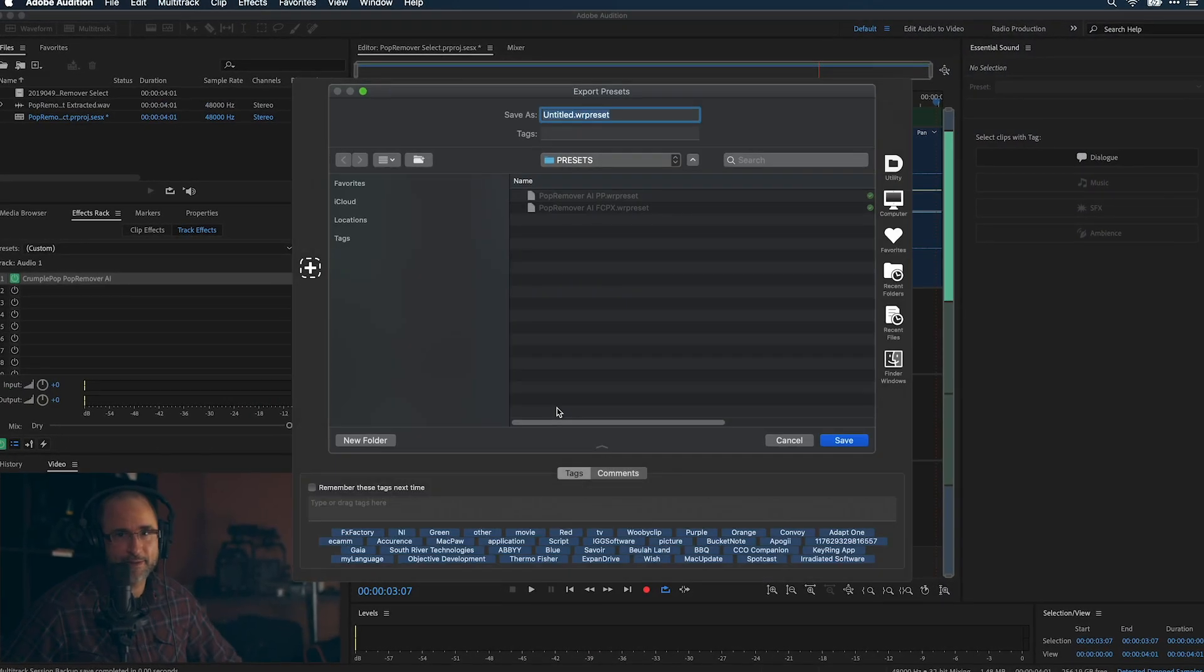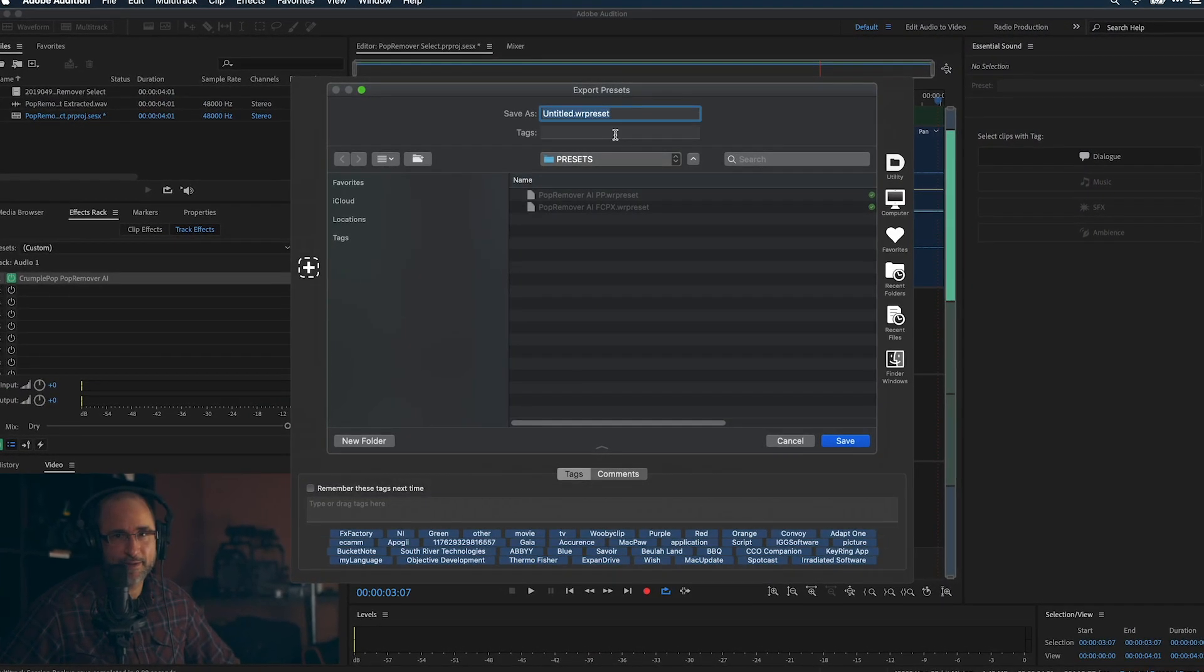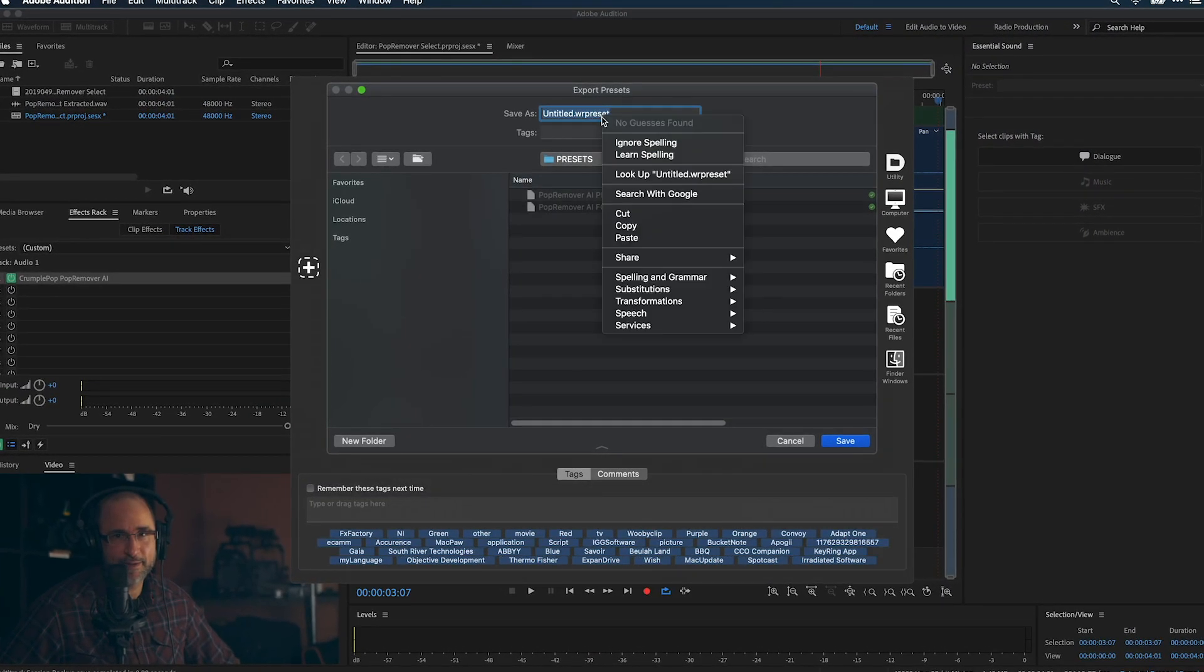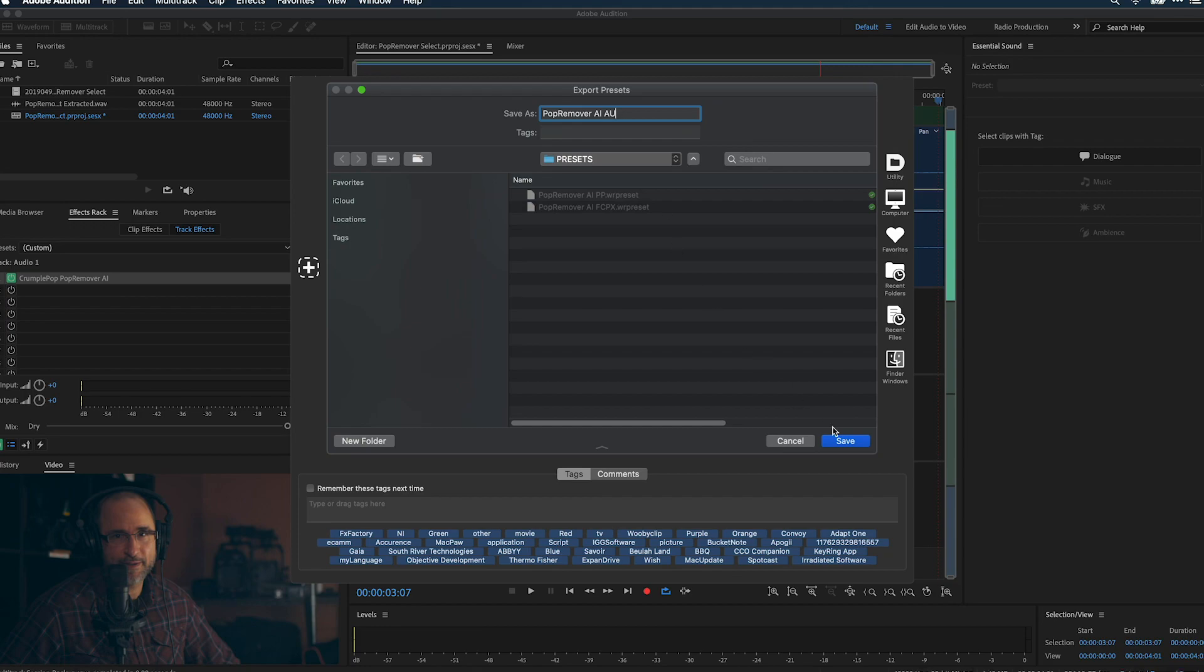Finally, save a preset if you'd like to use it on other clips or in other host applications.